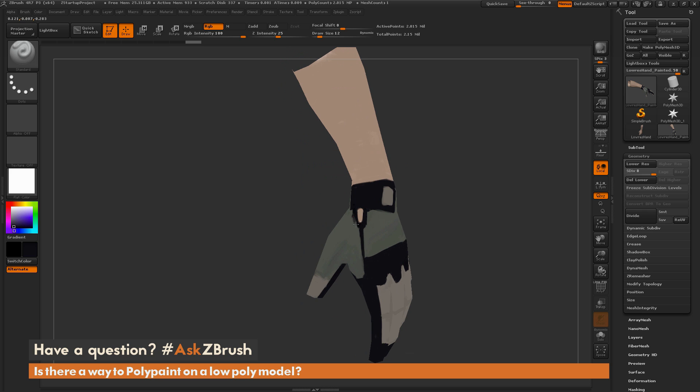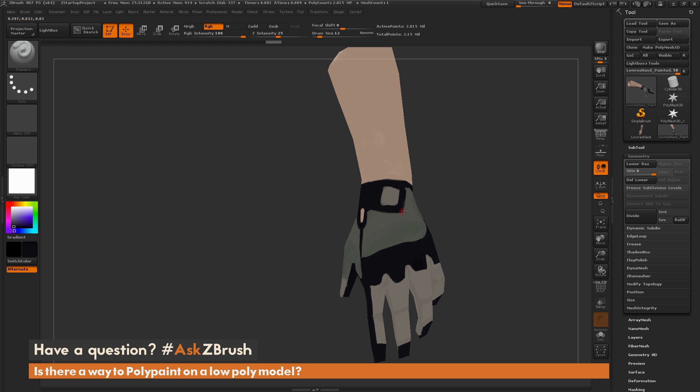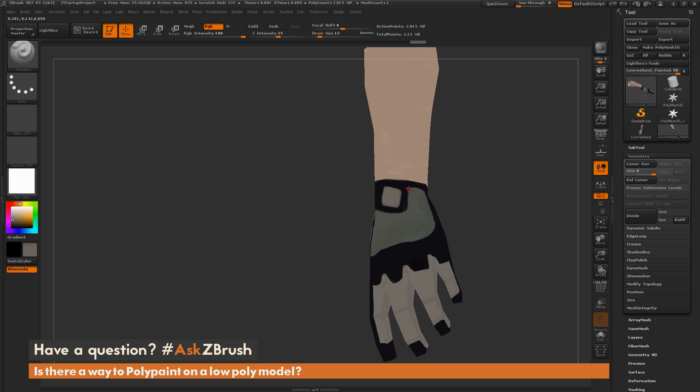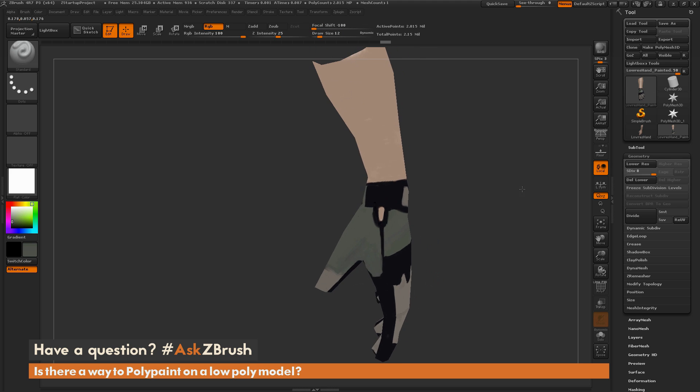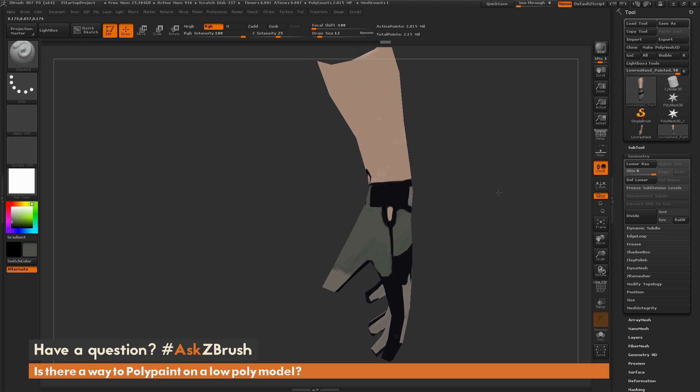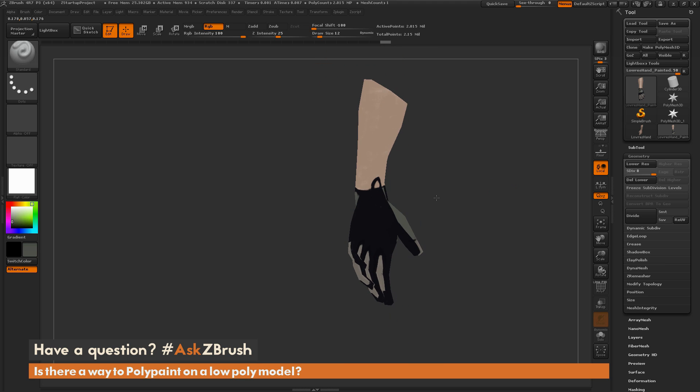You can use Spotlight or anything else inside ZBrush to paint these exactly how you want. You can come through and describe these forms. You can also change your focal shift if you want your stroke to be a little bit harsher, just coming through and painting on your mesh.